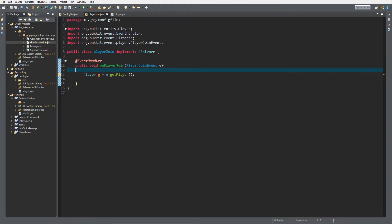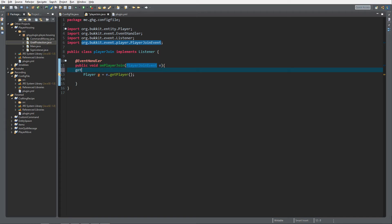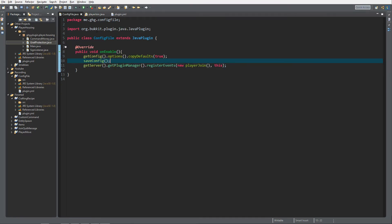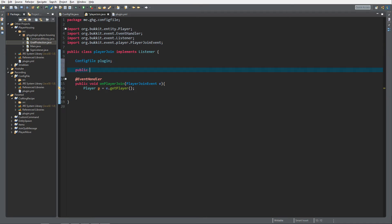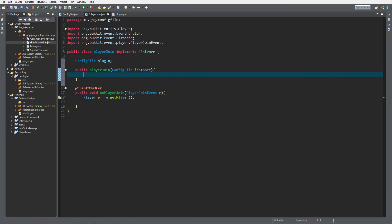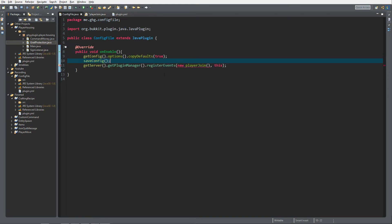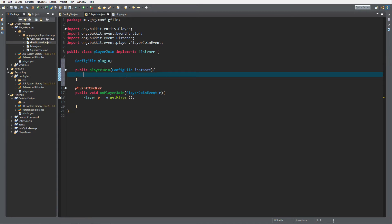We cannot call getConfig in the player join class because it's not the main class - it will return an error. So we first need a reference to our main class. To do this, create a variable of type ConfigFile and call it 'plugin', then construct it in the PlayerJoin constructor. We get the instance of the ConfigFile so we get this one, not a copy, and assign: plugin = instance.